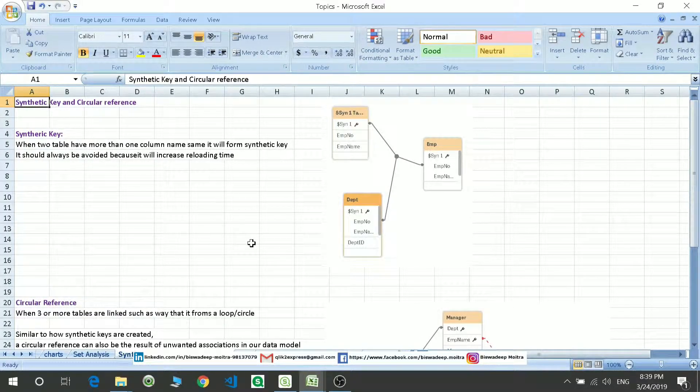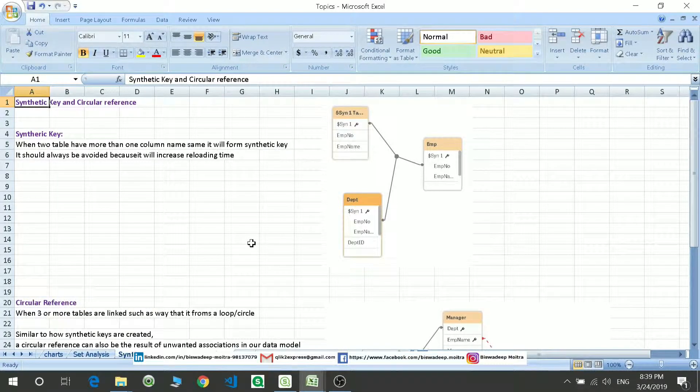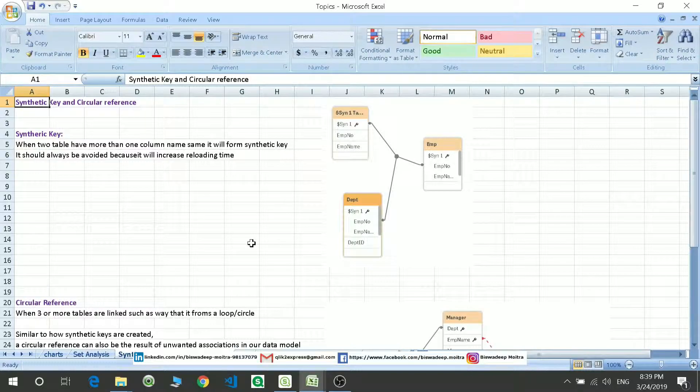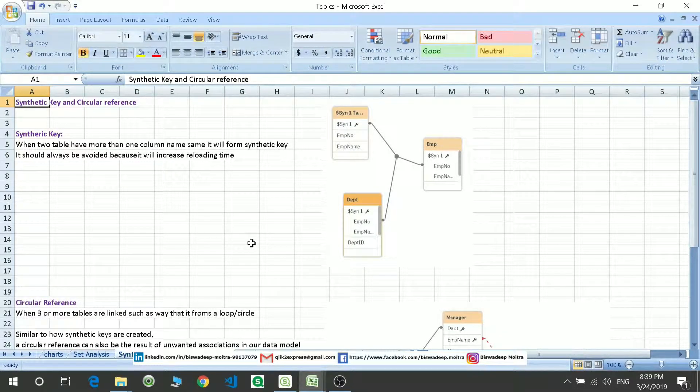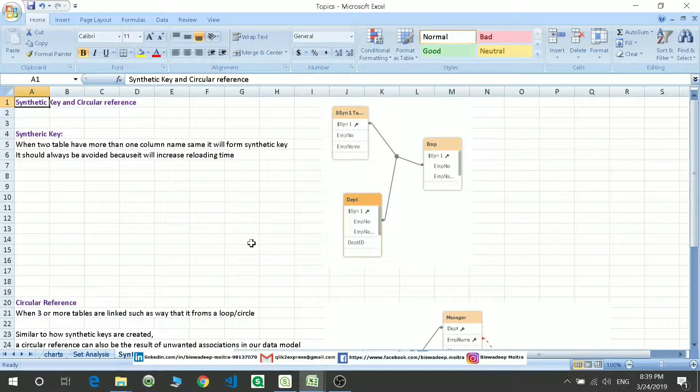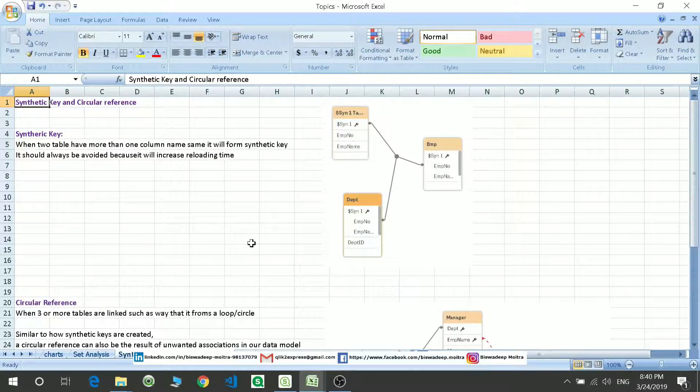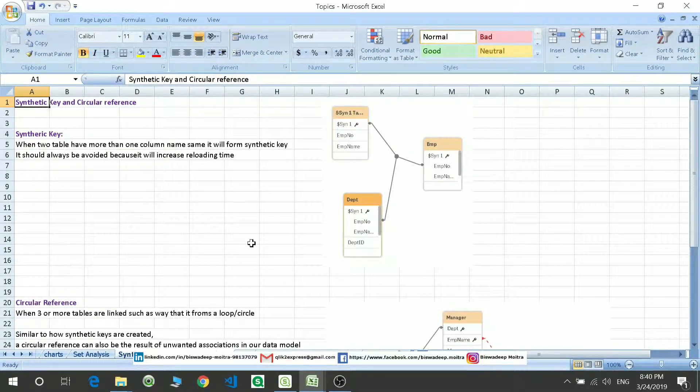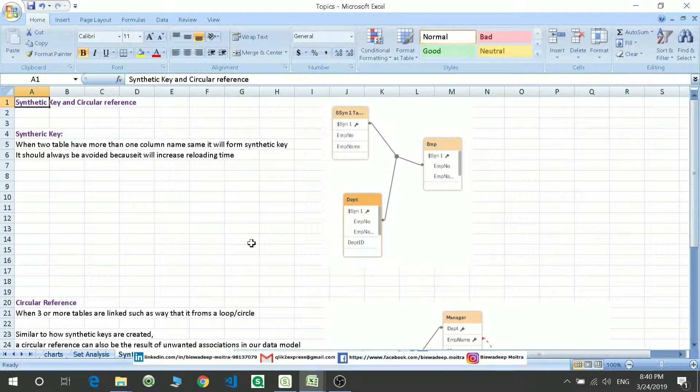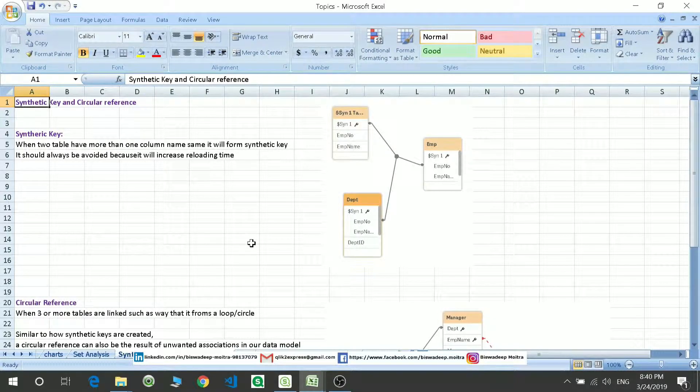So what are synthetic keys? As we know, there should be one-to-one link between two tables, or we can say the associativity between two tables should be based on only one column. The associativity happens in Qlik based on your column names. So if two tables have more than one column name the same, then it forms a synthetic key.